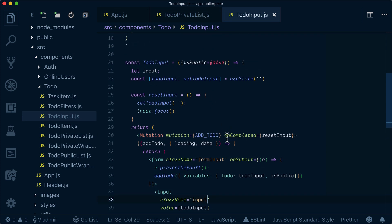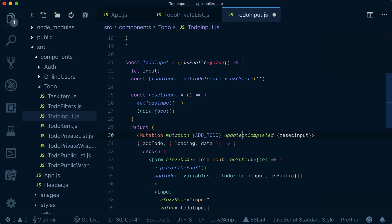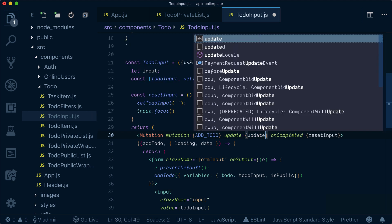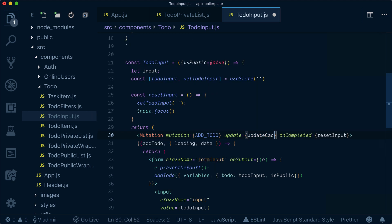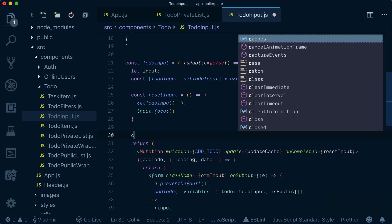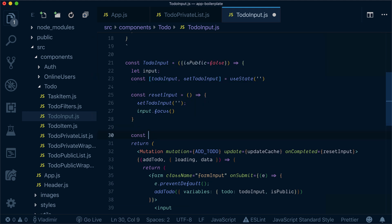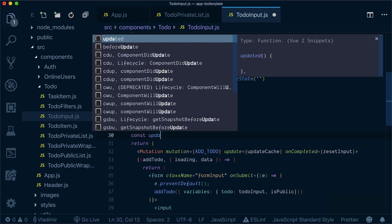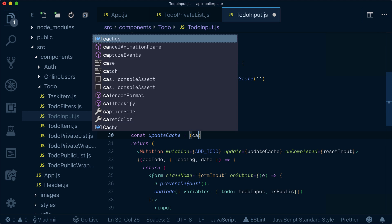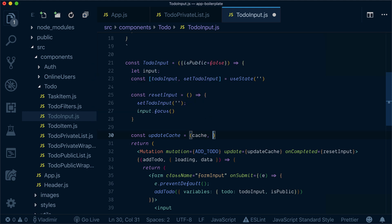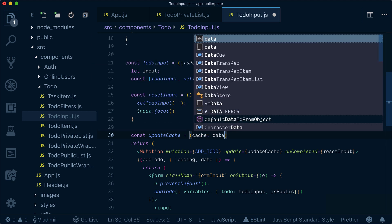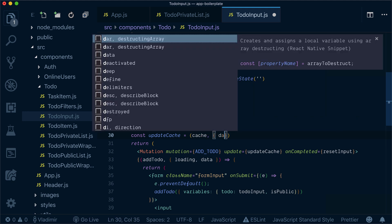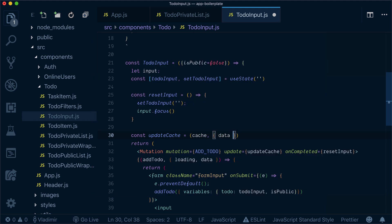And for that, I need to specify an update function over here. Let's call it updateCache and I will create it here. UpdateCache function will be a function that will receive a cache and a new data.